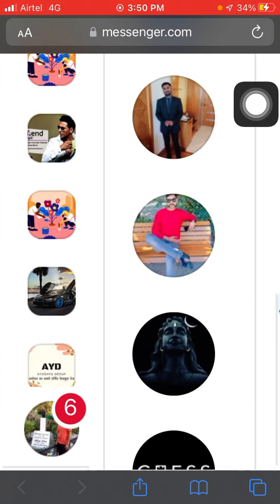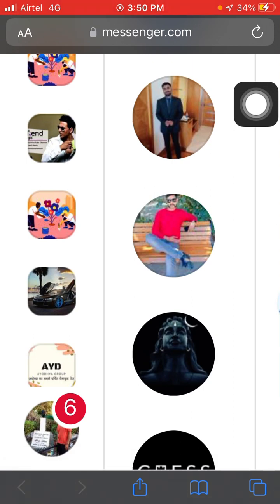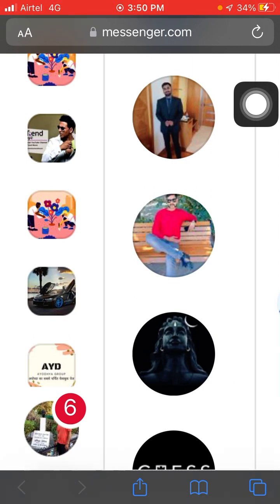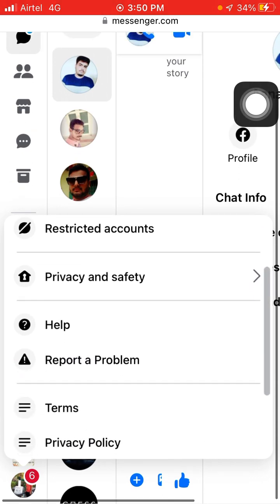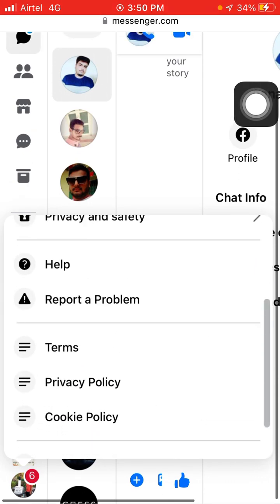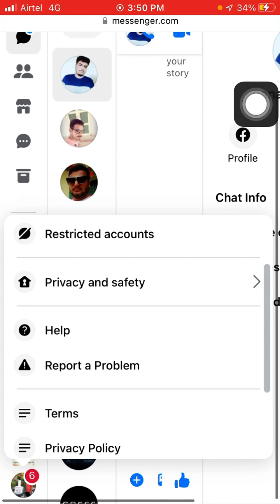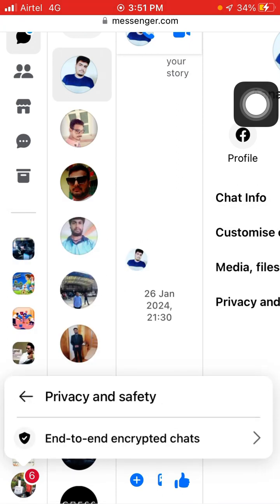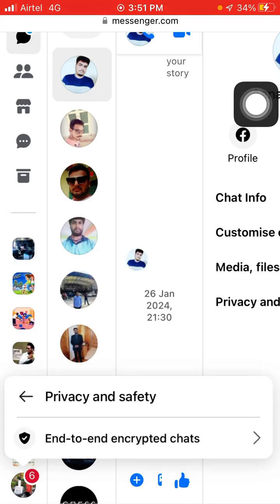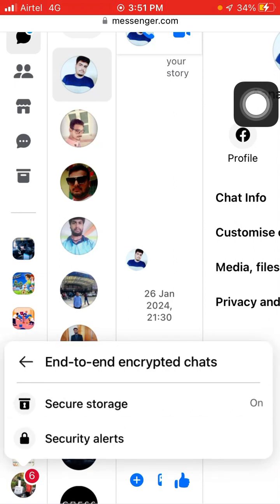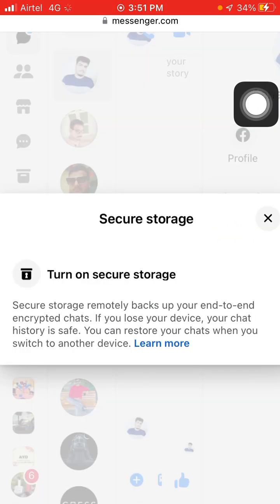You will be asked to remember this browser — click Yes. Now scroll down and you will see your profile picture, click on it. You can also follow this process on a laptop or computer. Here you will see Privacy and Safety — click on it. Here you will see End-to-End Encrypted Chats, click on it.